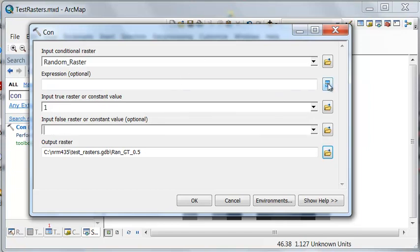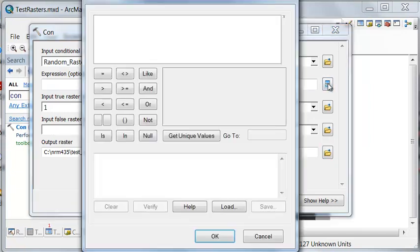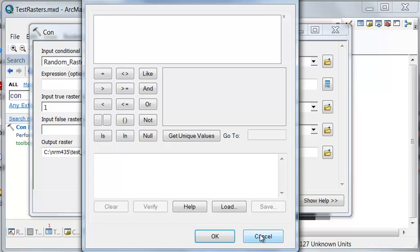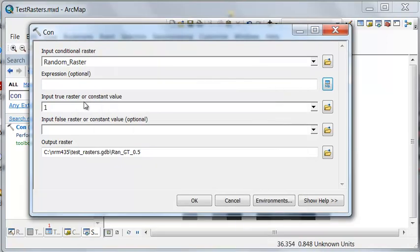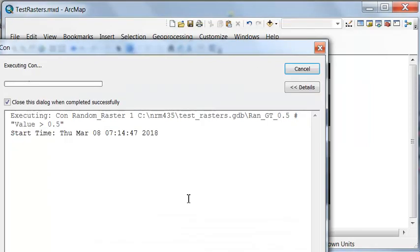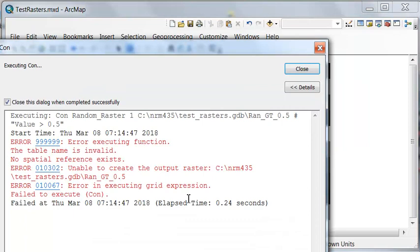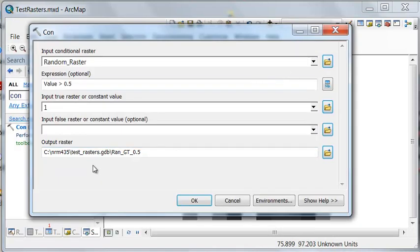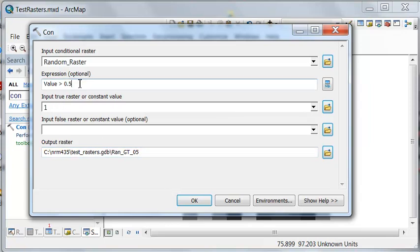And if you click on the SQL, there's no query builder. And the reason why is there's no raster attribute table. So what we can do is we can type in our query. So is the value greater than 0.5? I get an error because we can't output to that name with the decimal place. So let's just change that to 0_5. So is the value greater than 0.5? If it is, we'll assign those cells a value of 1.